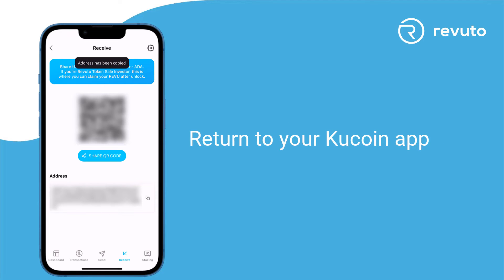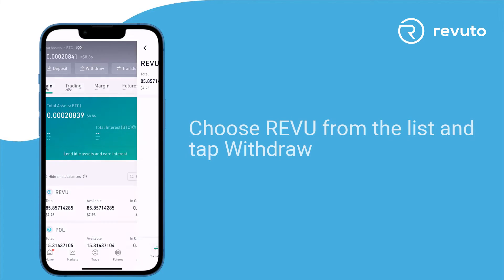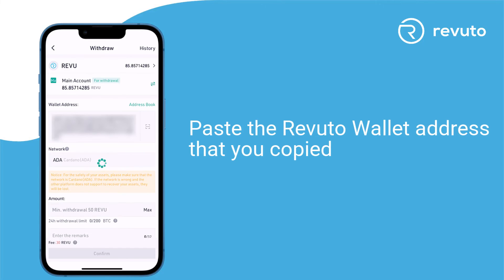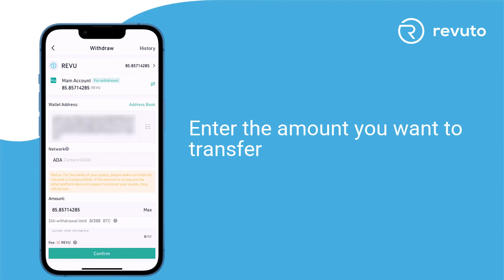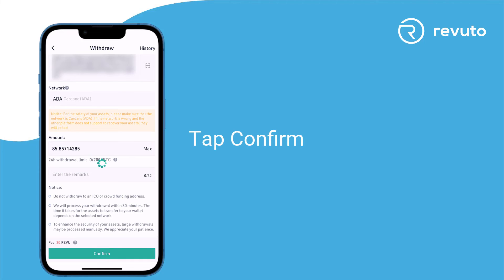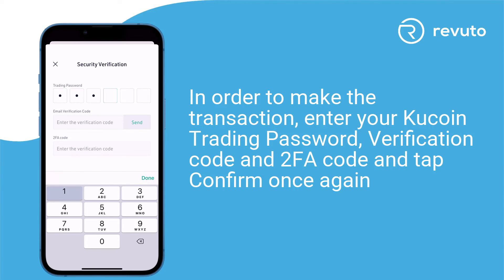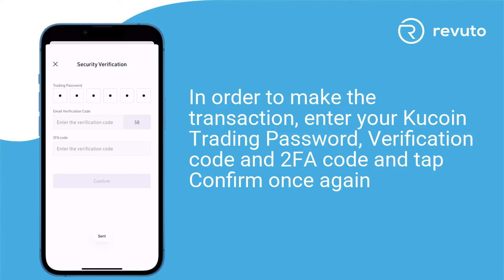Return to your Qcoin app. Return to the Assets menu and switch to the main tab. Choose Revu from the list and tap Withdraw. Paste the Revuto wallet address that you copied. Make sure that the network you select is Cardano. Enter the amount you want to transfer and tap Confirm. Review your transaction and confirm that everything is correct. In order to make the transaction, enter your Qcoin trading password, verification code, and 2FA code and tap Confirm once again.